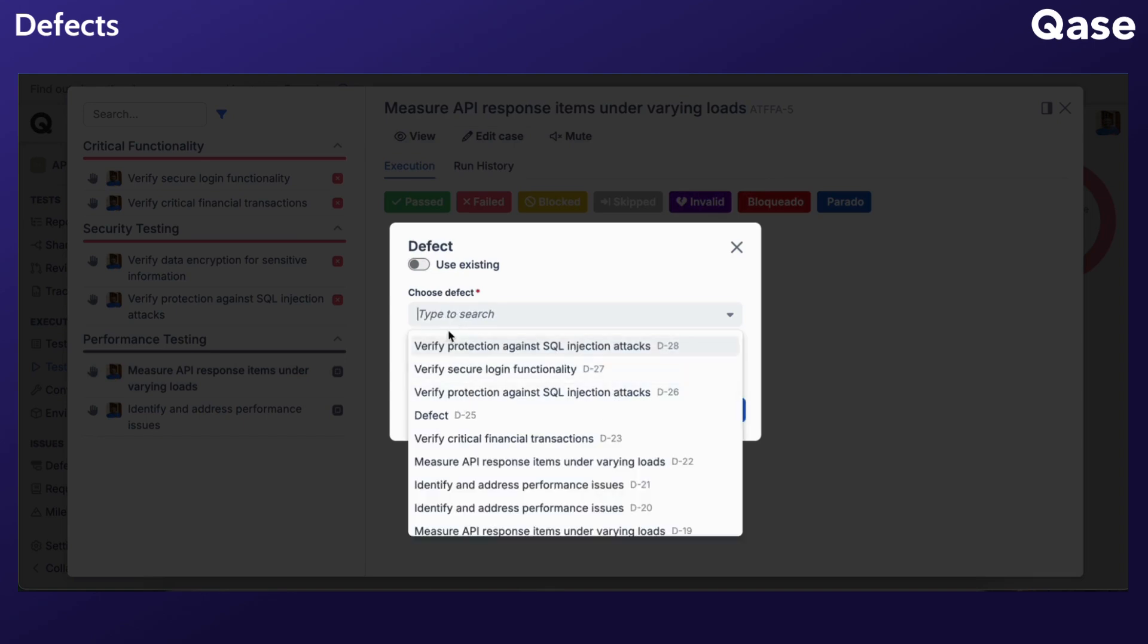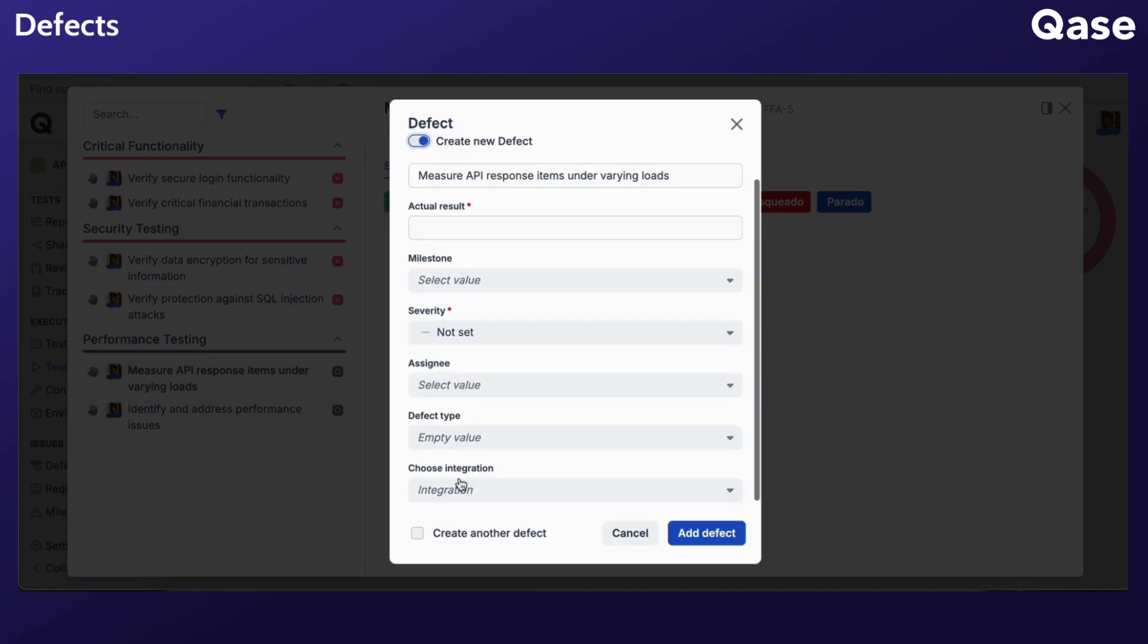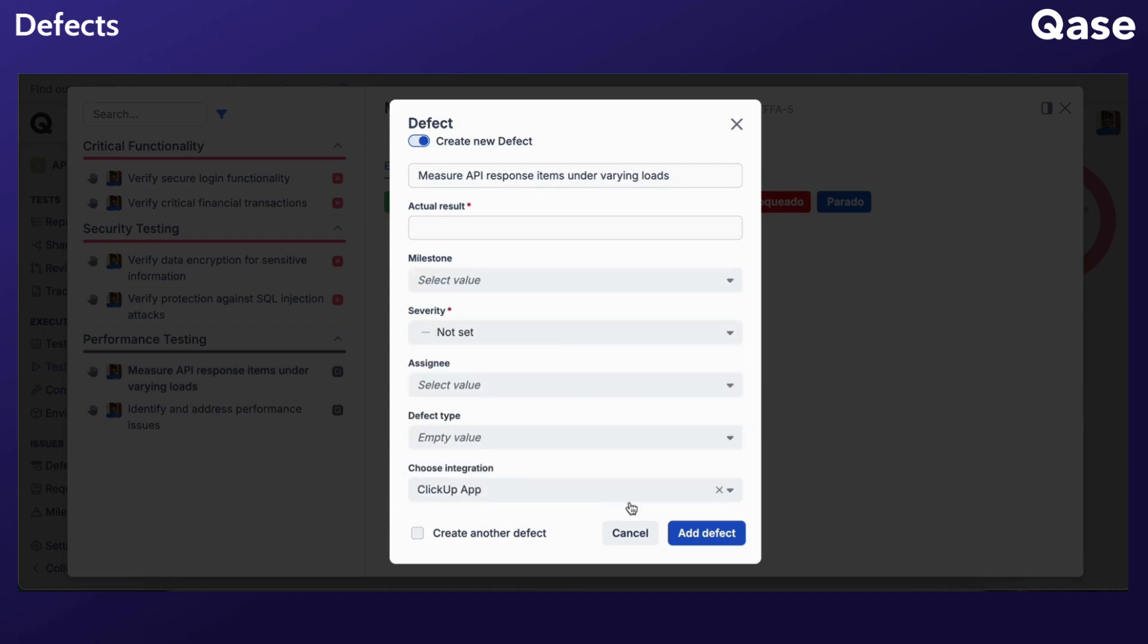Optionally, you can integrate with third-party apps installed in your workspace. Click Add Defect to create the defect. You can choose to create additional defects by ticking the Create Another Defect box.